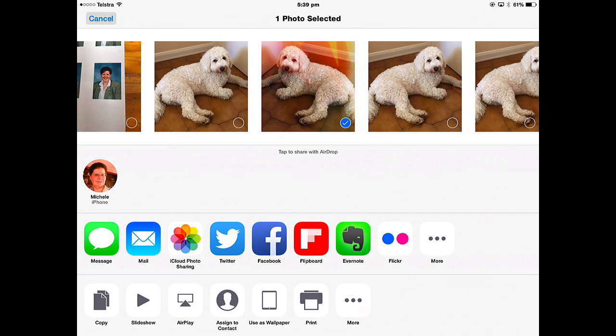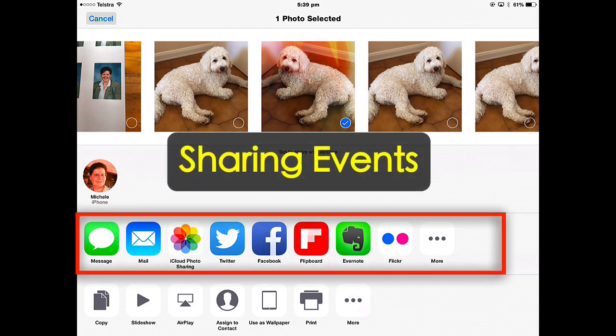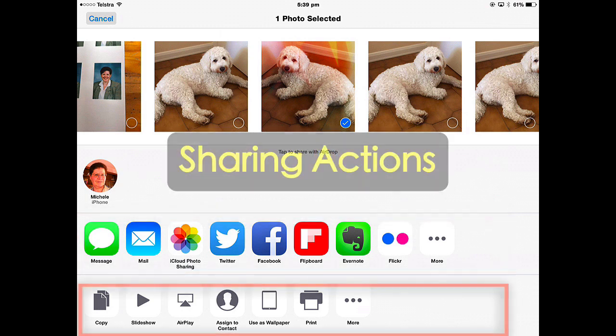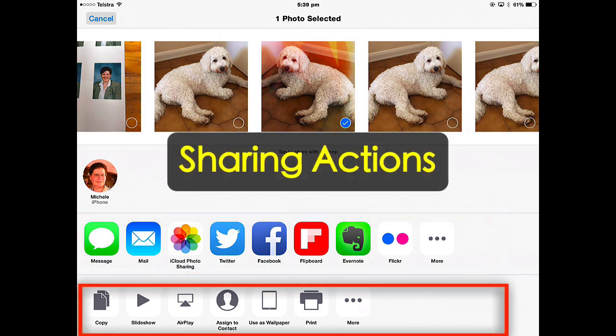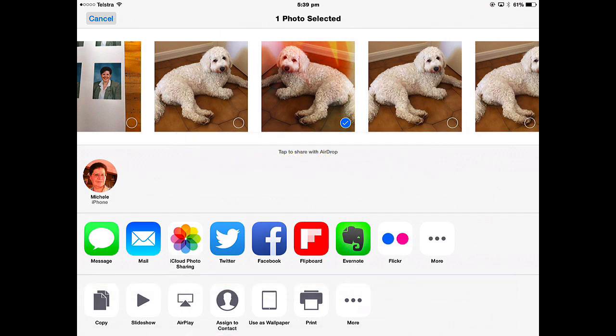There are two rows here. The top one is the Sharing Events, and these are apps that you can share your photo to. The one at the bottom are Sharing Actions, where I could assign this photo as wallpaper, put it onto a contact, airplay it to another device, or copy it into another app.